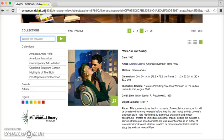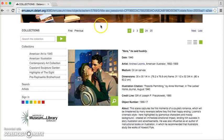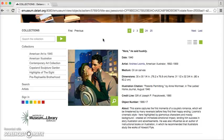You cannot just use the URL that you see up in the address bar and copy and paste it, because that will change over time with this database, so you need to access the permalink.